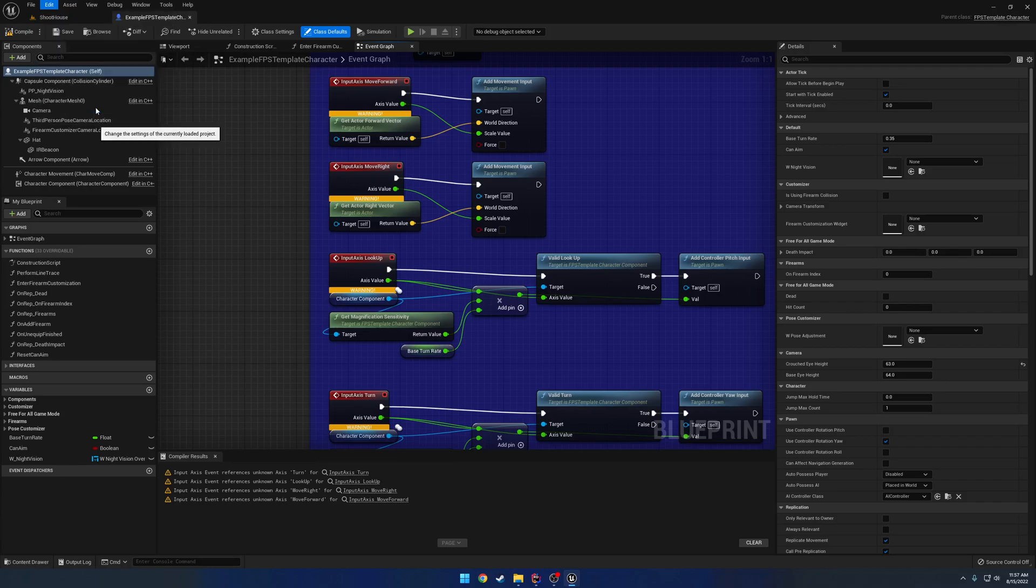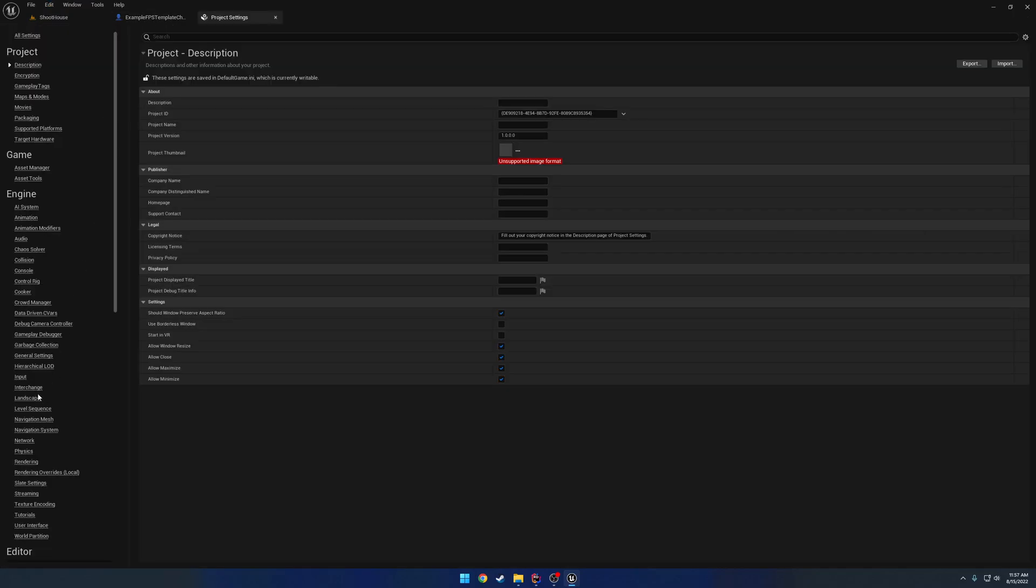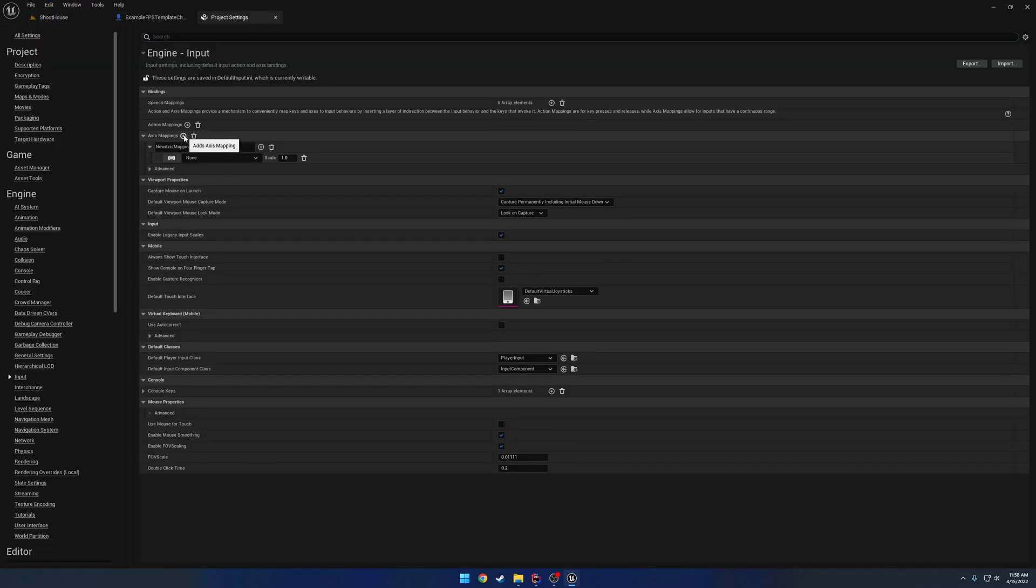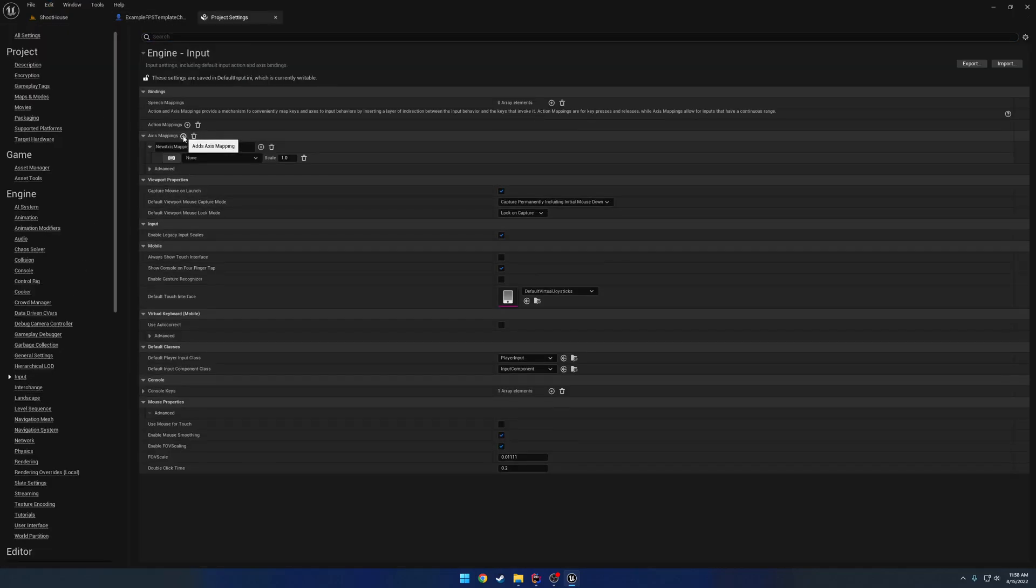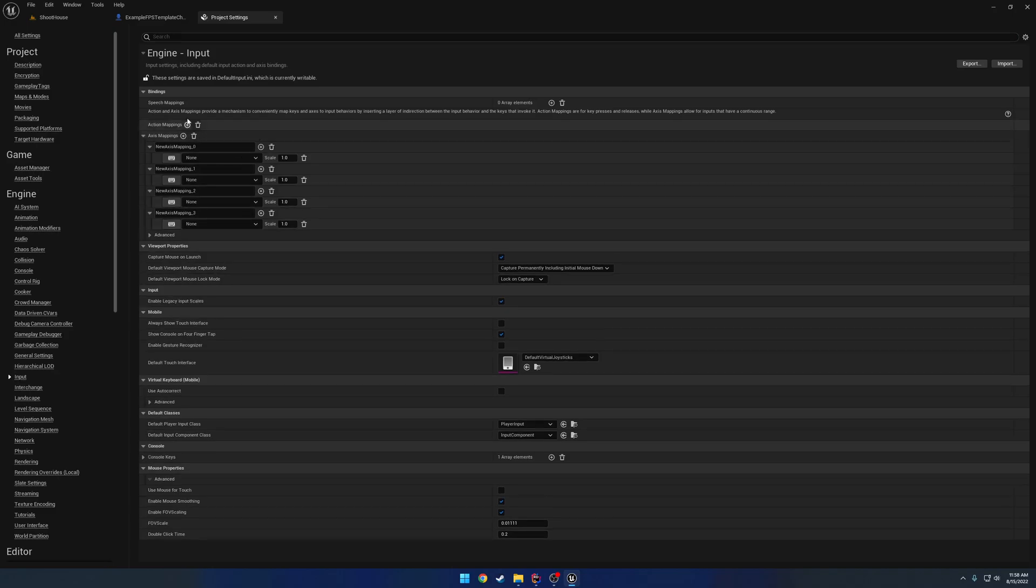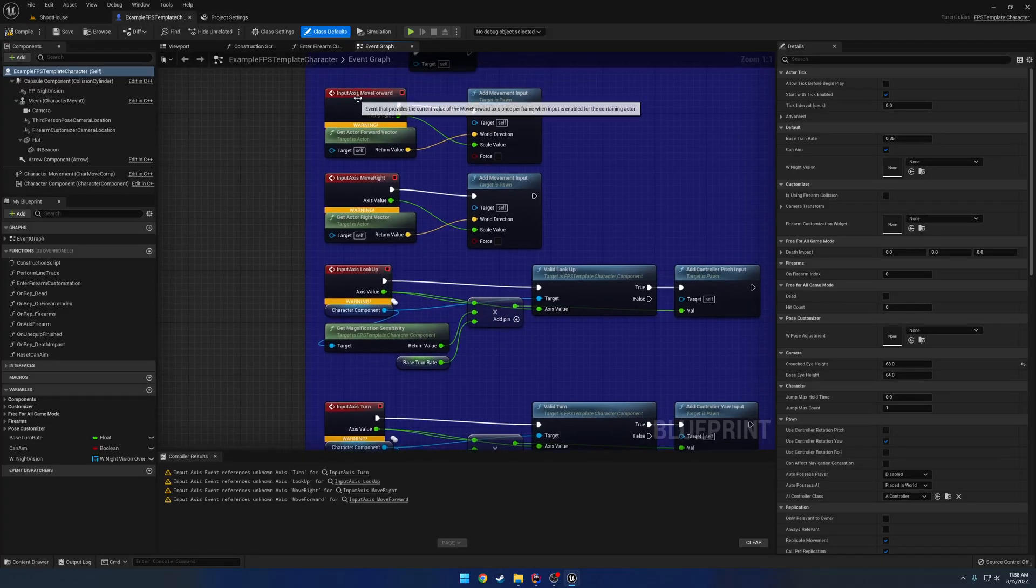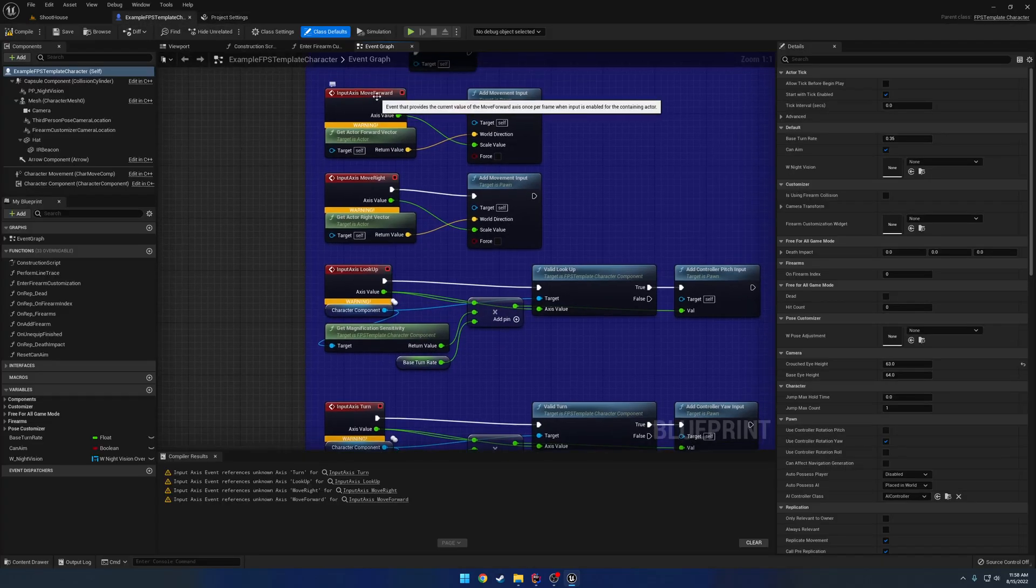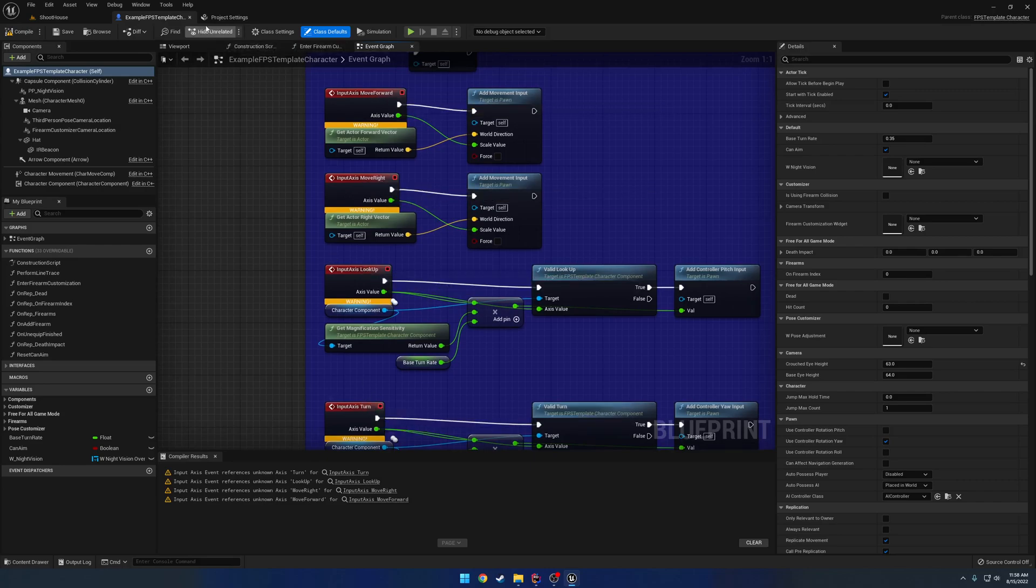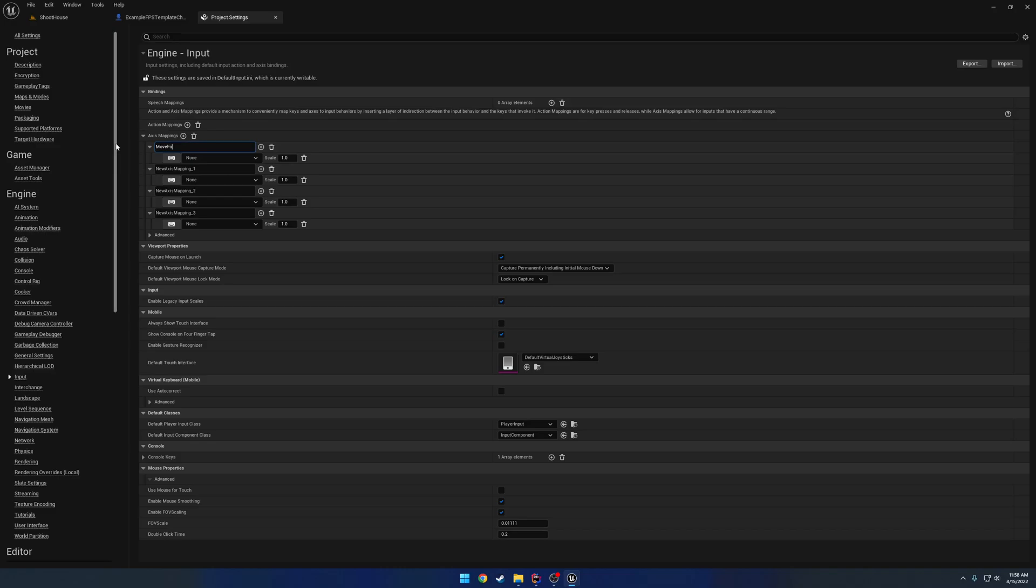So we're going to go to Edit, Project Settings, Input, and we're going to add 1, 2, 3, 4 axis mappings. And they're basically just going to correspond to the name. So we have Move Forward, Move Right, Look Up, and Turn. So I'm going to add those really quick: Move Forward, then Move Right, Turn, Look Up.